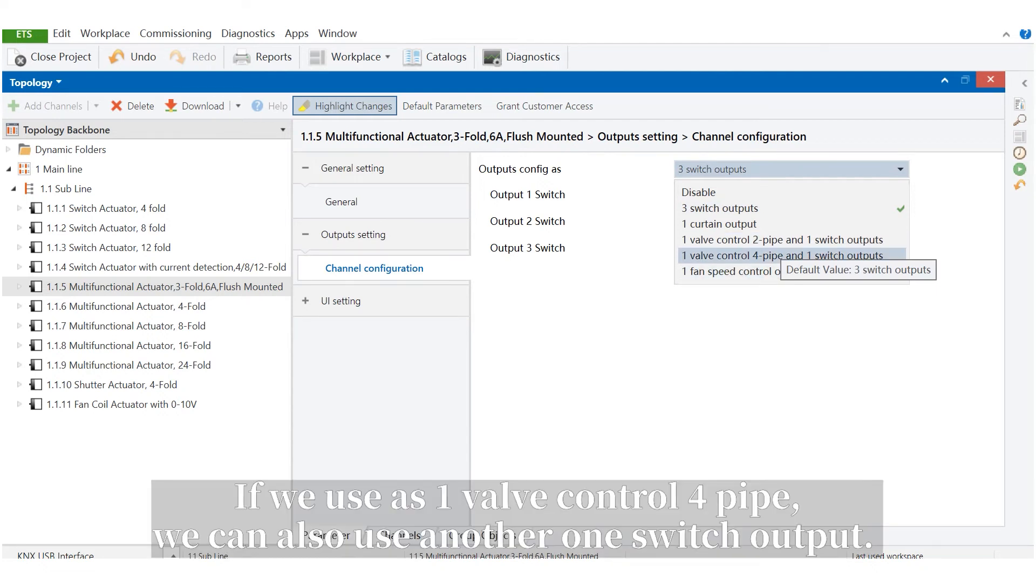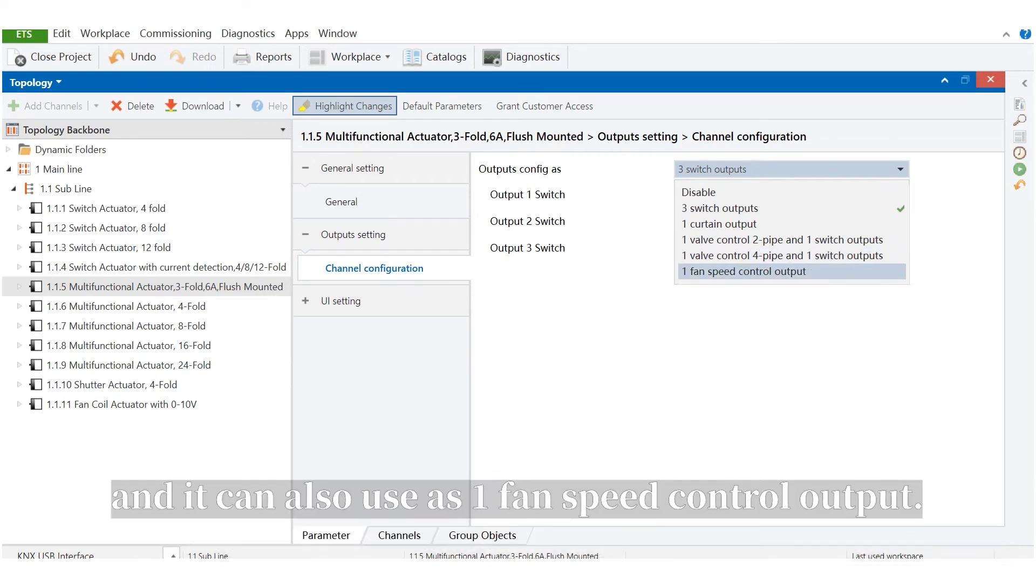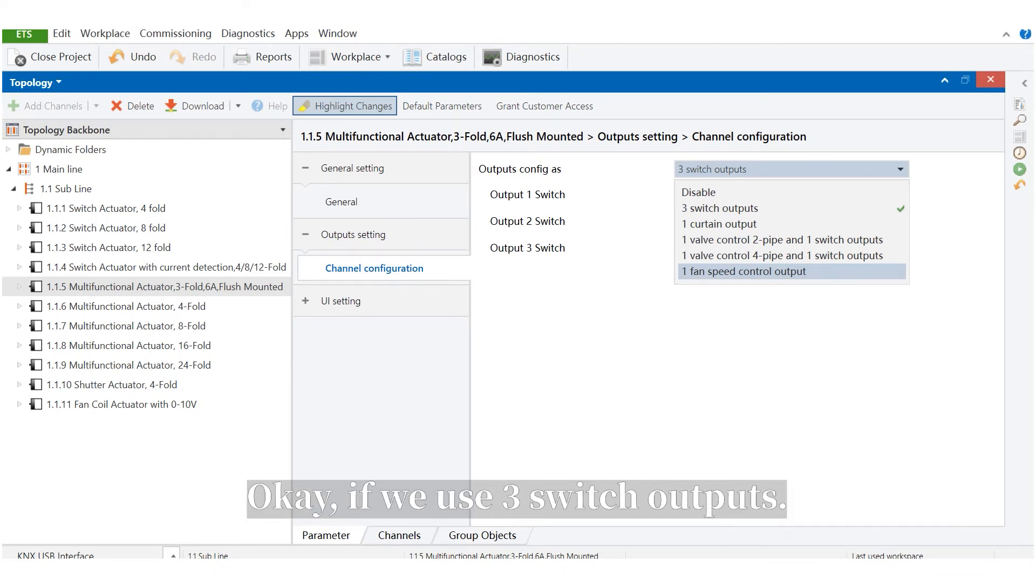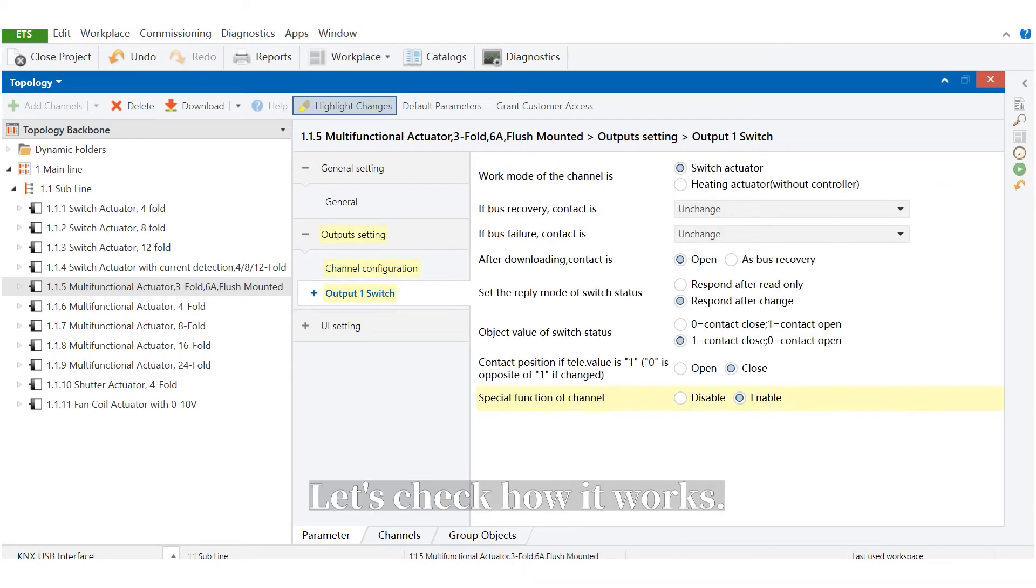If we use as 1 valve control 4-pipe, we can also use another one switch output. And it can also be used as 1 fan speed control output. If we use 3 switch outputs, let's check how it works.